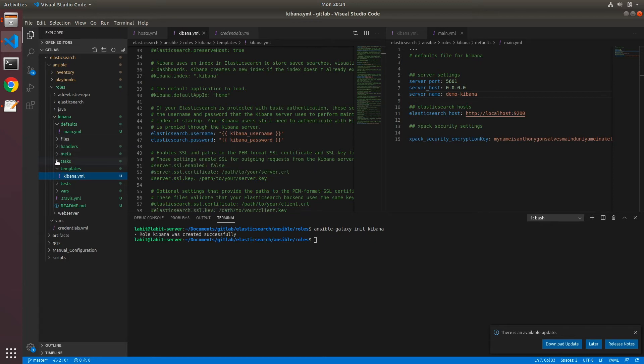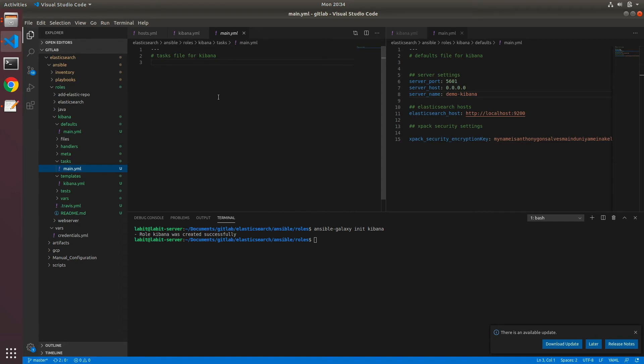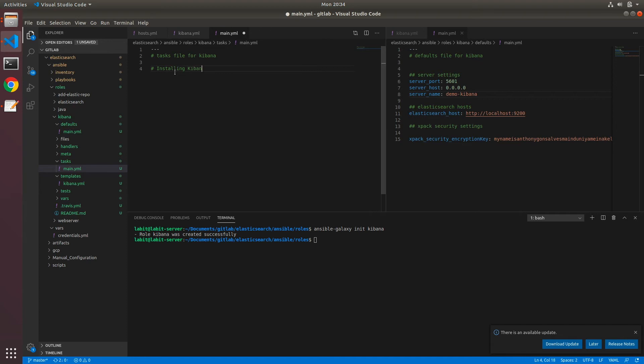Now going back to our tasks and under main.yaml, we can start writing the tasks necessary for this particular role. So first, we'll make a comment saying installing Kibana. Name: installing Kibana with apt. And then we'll call in the apt module.